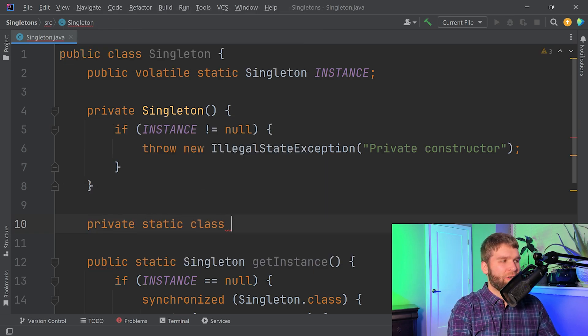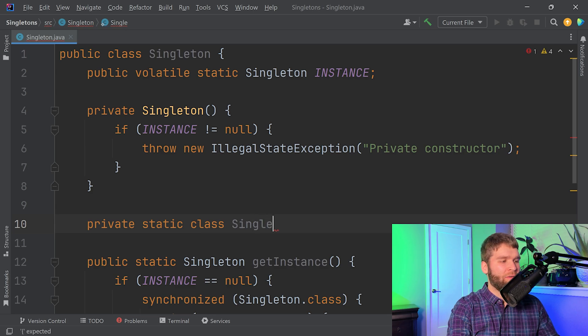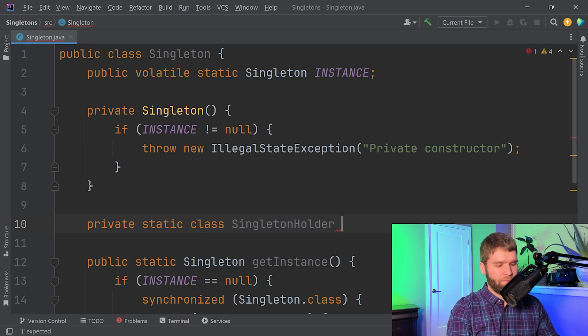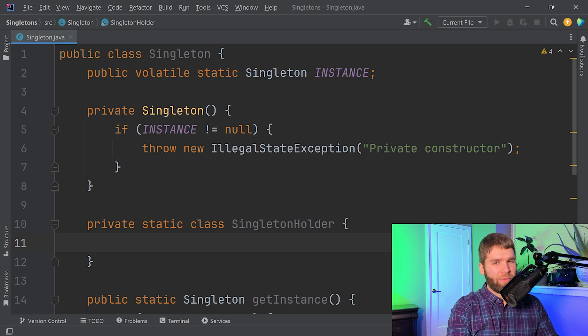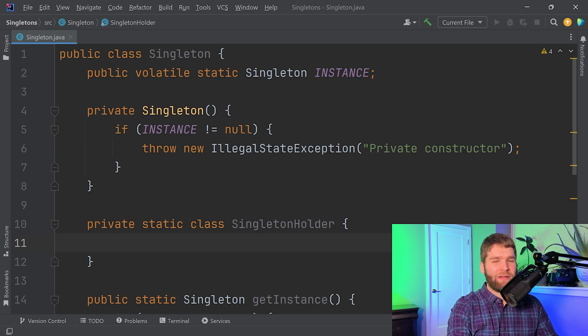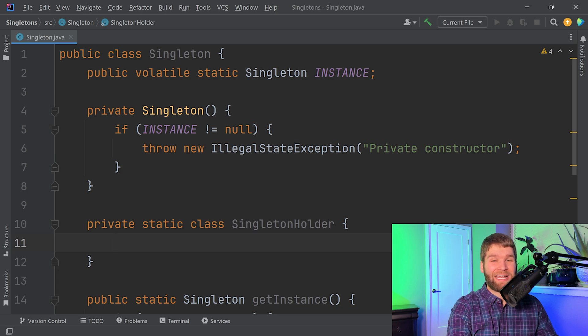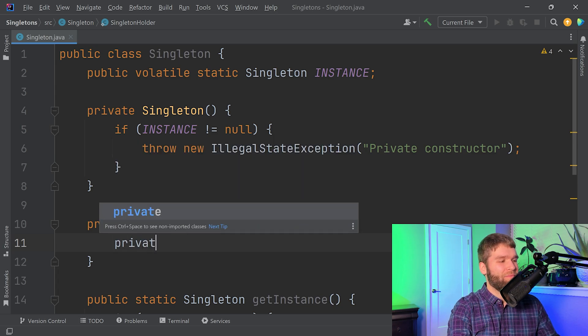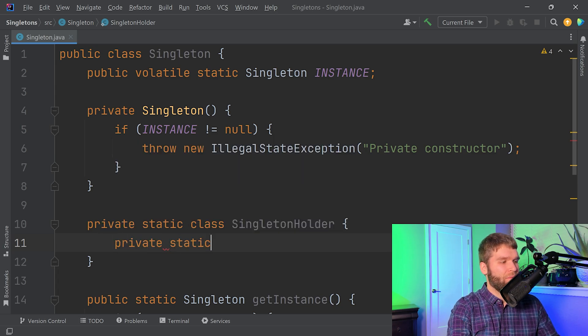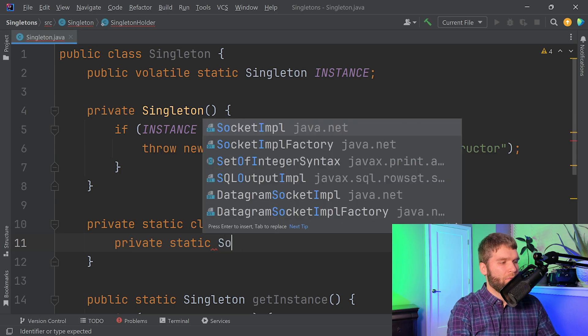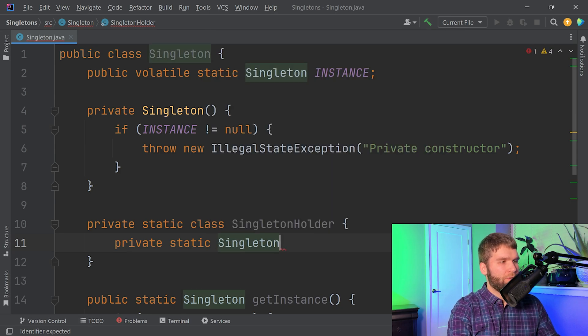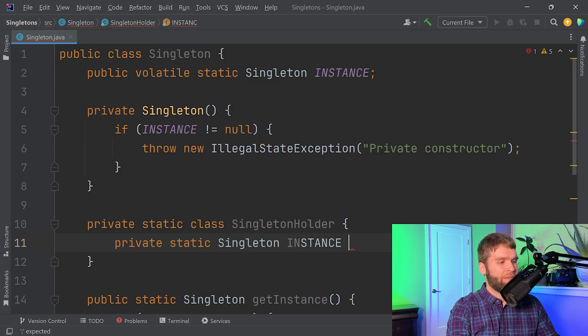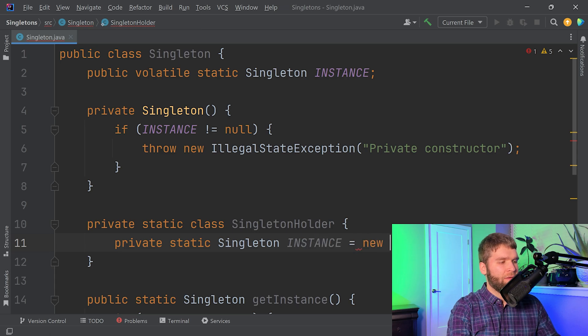And this time we're going to make a static nested class. We're just going to call it SingletonHolder. And then within the SingletonHolder class what we want to do is we want to create an instance of our singleton within our static nested class.